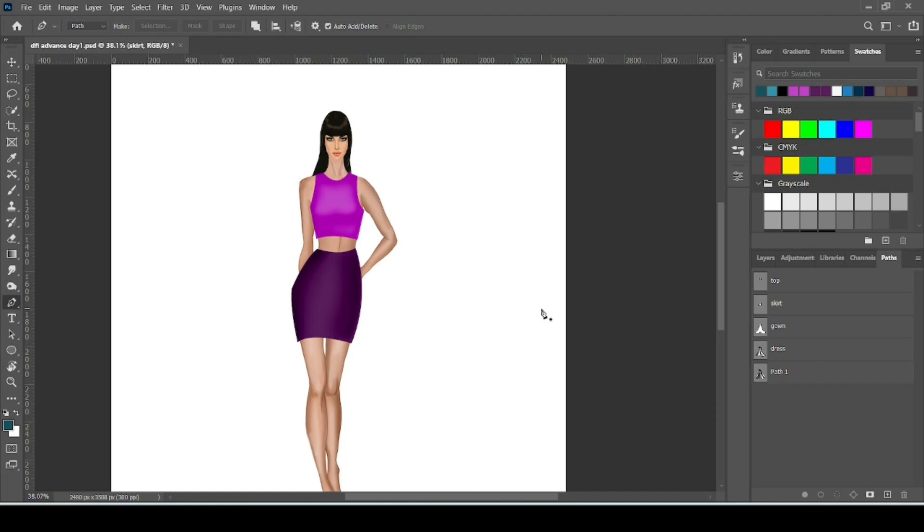Hello everyone, welcome back to my channel. In this video I will be showing you how to do cutwork, net effect, and repeating cutwork using pen tool. We will also learn how to make custom brushes. So let's quickly start the video.